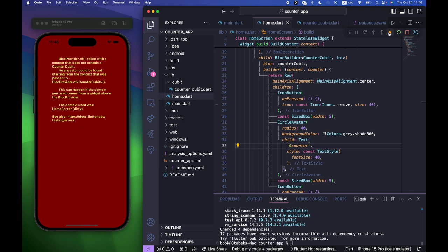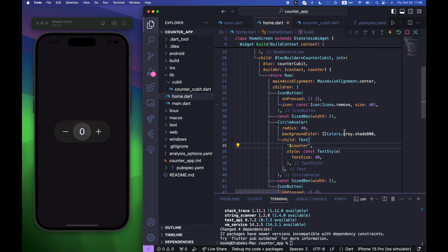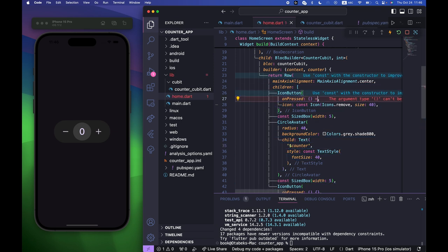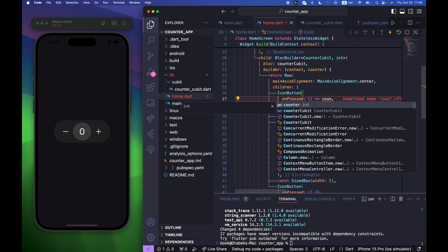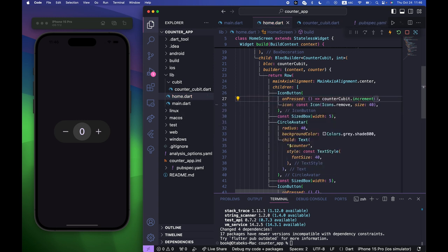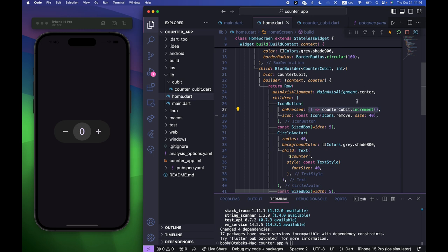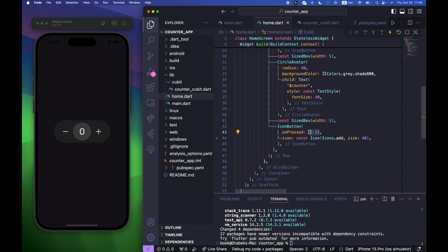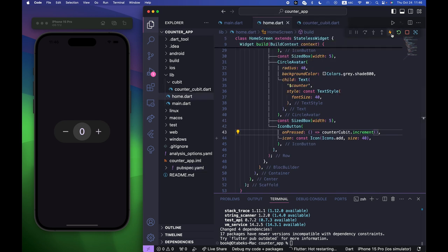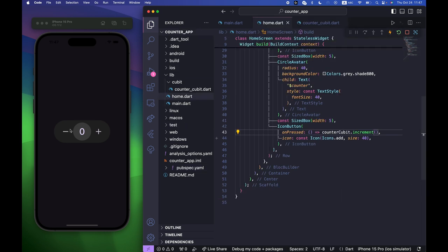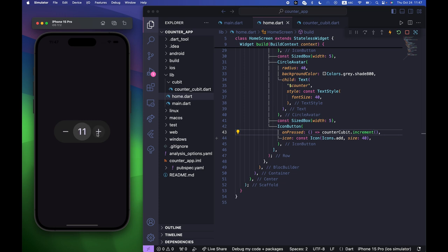Restart the app to clear any errors. For the remove IconButton use counterCubit.decrement(), and for the add IconButton use counterCubit.increment(). Restart the app — you can see incrementing and decrementing both work. State management is done.